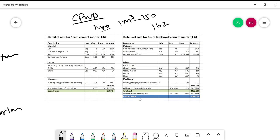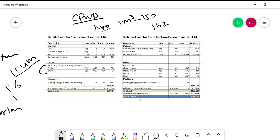Now let's talk about labor, which is very important. For 1 cubic meter of mortar — whether 1:6, 1:4, or 1:2 — the labor involves mixing and curing. The mortar of 1 cubic meter requires mixing and measuring. When I said the last time, it requires 0.75 days for the mason and 0.07 days for the helper, for making the mortar material.